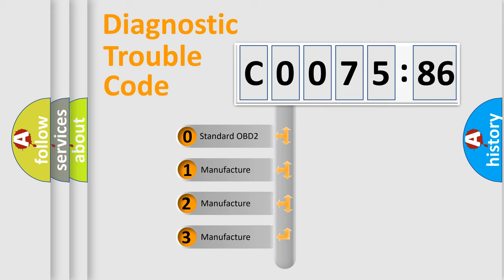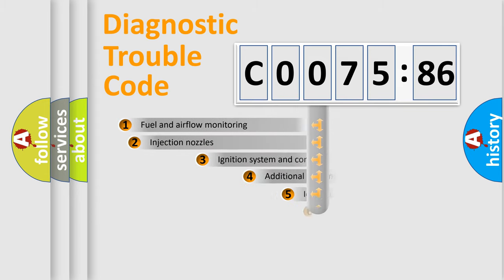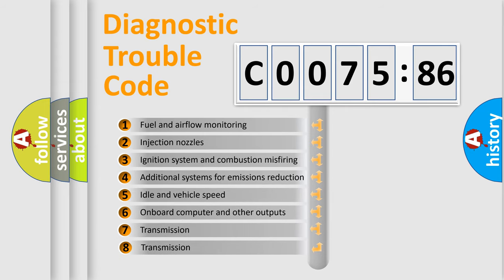If the second character is expressed as 0, it is a standardized error. In the case of numbers 1, 2, 3, it is a more prestigious expression of the car-specific error.